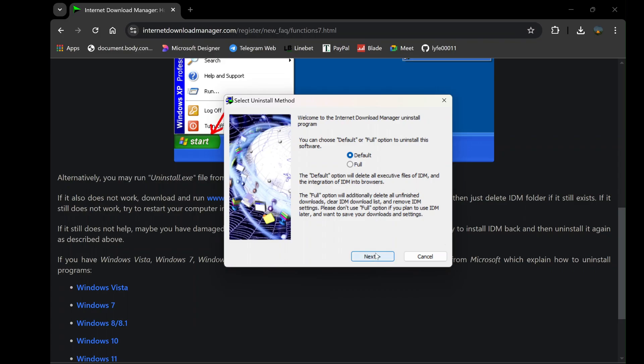Just like in the first method, you will be presented with two uninstall options: default and full. As before, the default option only removes the program files, while the full option ensures that all files, registry entries, and settings are wiped clean.